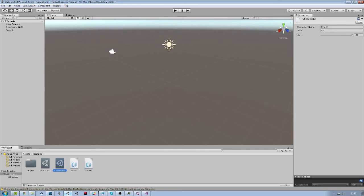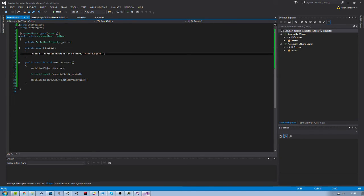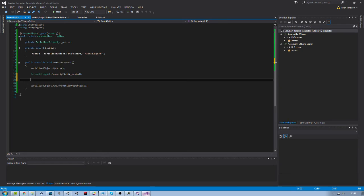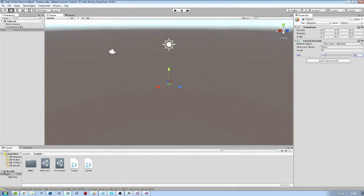Switch to Unity and we can now see our new slider for the life of our characters. But if we check the parent it's still the same, and what we want is to show the custom inspector of our nested object there. So let's go back to the parent inspector and use the CreateEditor function, passing the nested object as the argument. This function returns an editor object and we can then call OnInspectorGUI from it. If we go back to Unity and check our parent object, we can now finally see the inspector from the nested object directly inside the parent inspector.